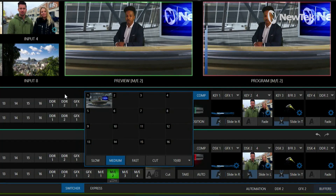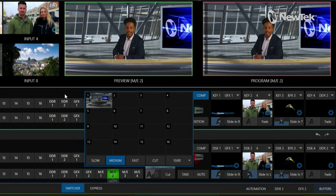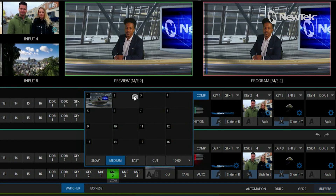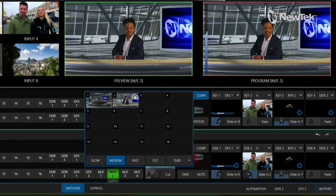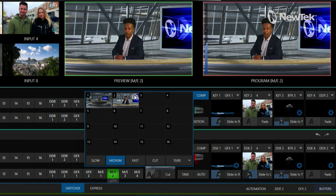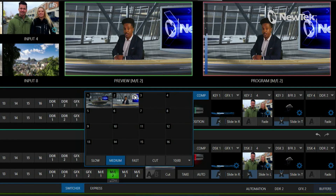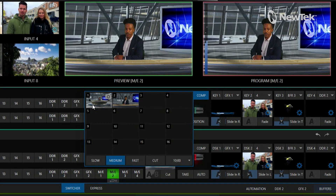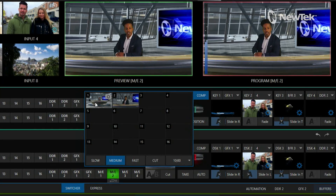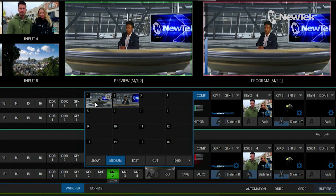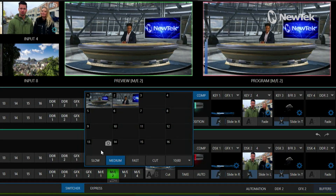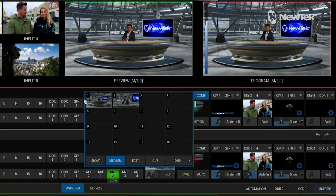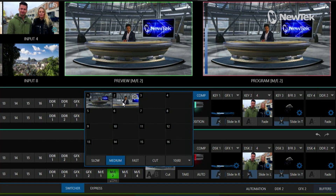Let's zoom into the virtual set and grab that, then save it into comp number two. Now this allows me to do some really fun, complicated animations. Instead of just a cut, clicking on comp number one does a slow zoom back to the establishing shot, and I can control the speed of all of that within the comp window.